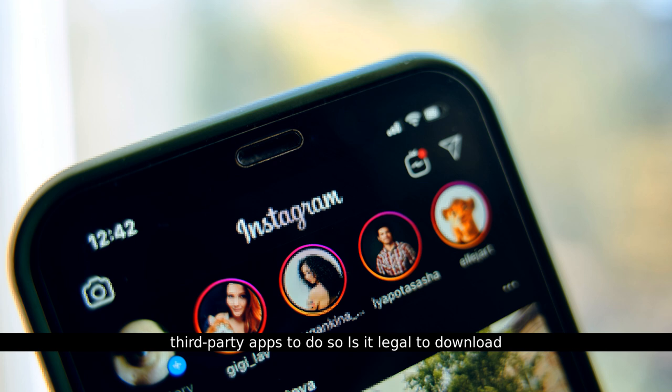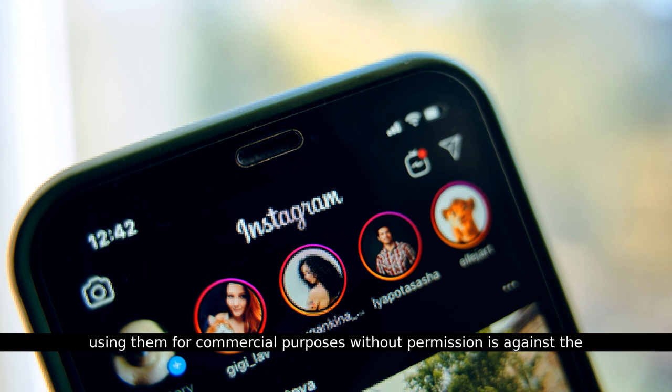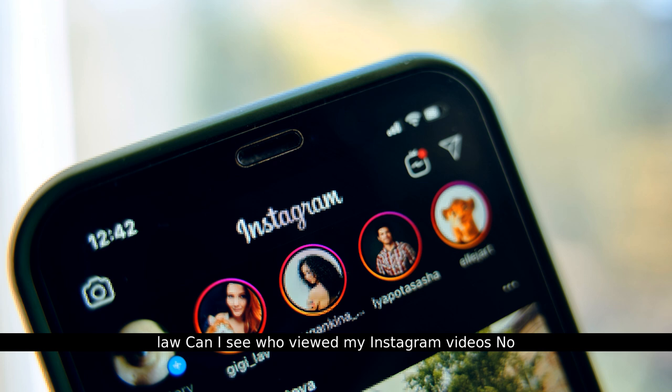Is it legal to download Instagram videos? Downloading for personal use is generally legal, but using them for commercial purposes without permission is against the law.